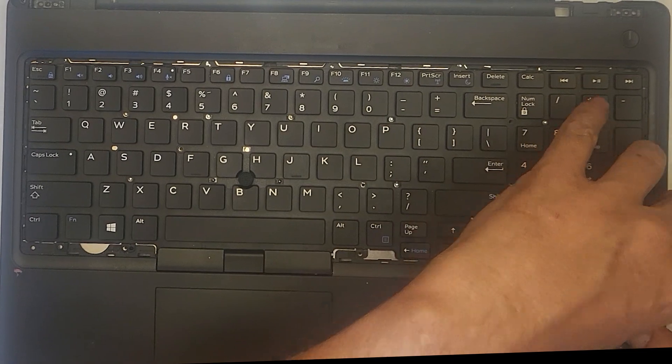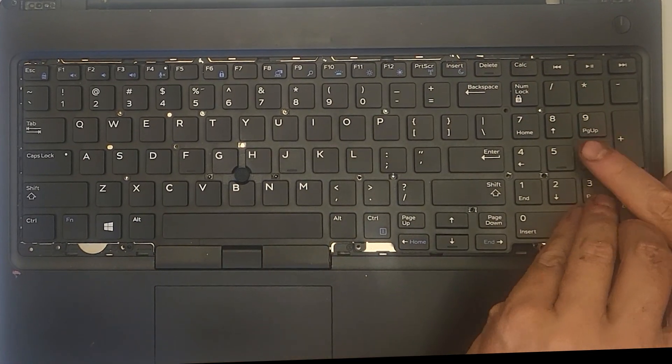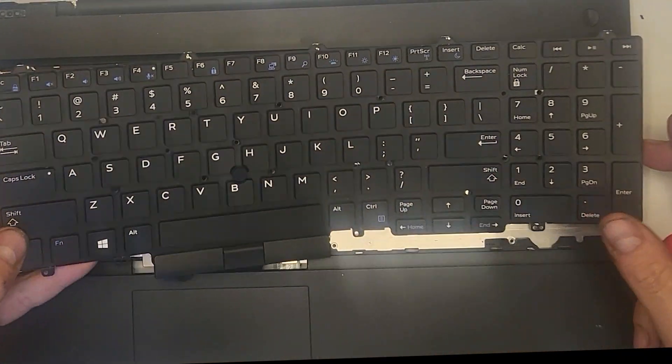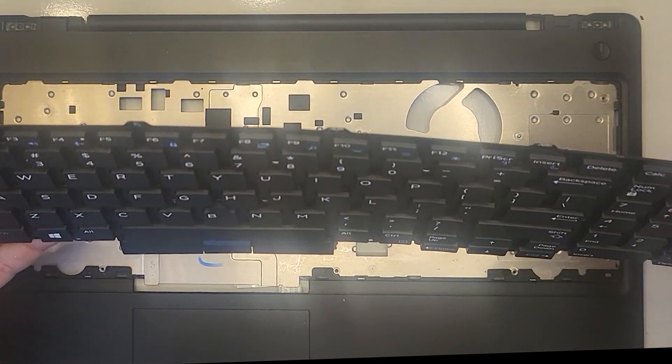Time to pop the keyboard out. Be careful of the four ribbon cables underneath the mouse buttons. Remove the spacebar.